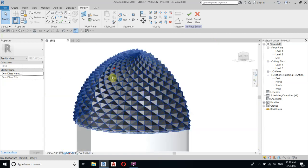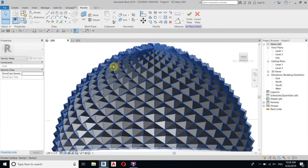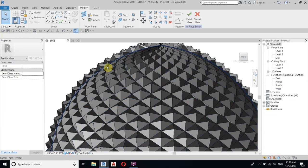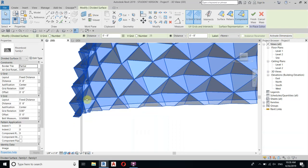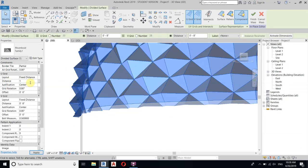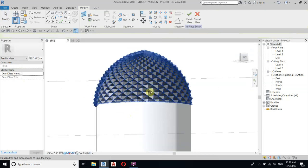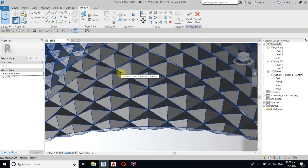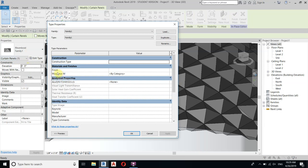You can change the sizes if you want. Select the pattern — you need to select the mass itself, not the family, so use the Tab key to highlight the mass, then select it. This gives you the distance control so you can change it to one foot or whatever you like. To change the material, hit Tab to select the element, then Edit Type, and you'll find the material parameter there.